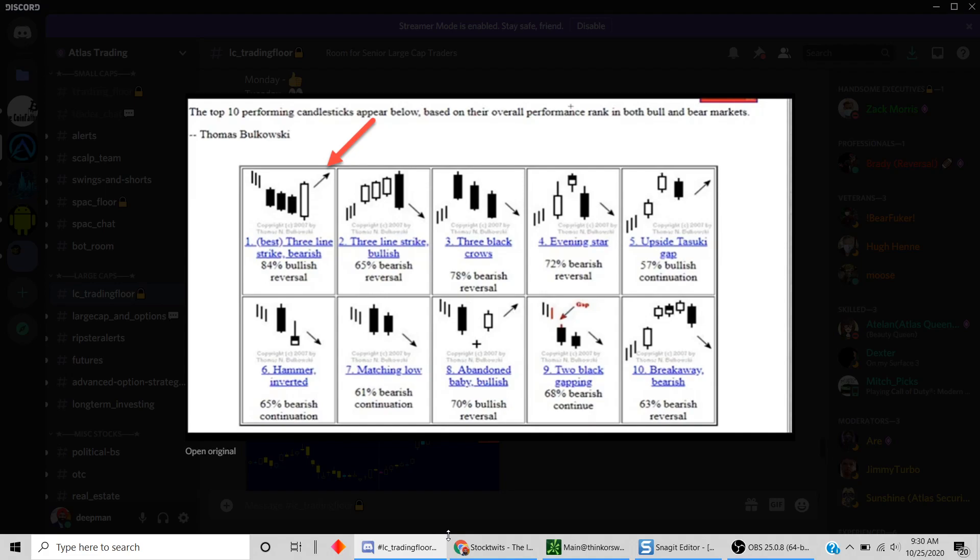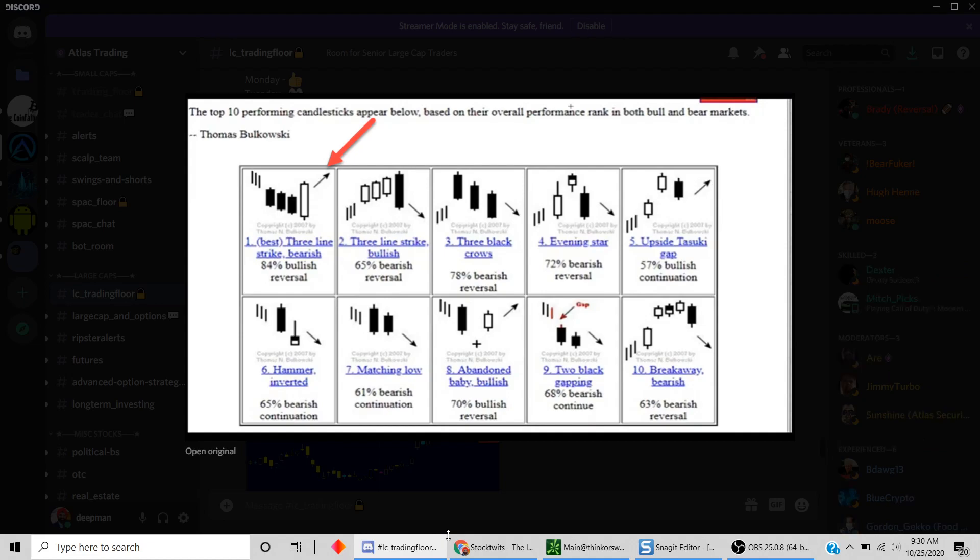Then on the most current candle, the high of the previous bar is taken out. This is a pattern that according to some published data is 84% bullish. Now what would you do to create a scan for this, assuming you're not very savvy with writing ThinkScript code? I'll show you a method whereby you can do it with simple drag and drop.